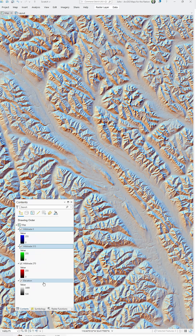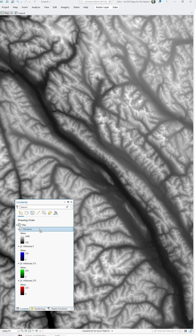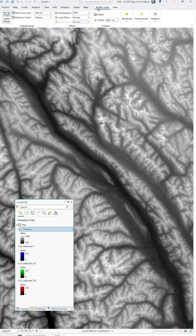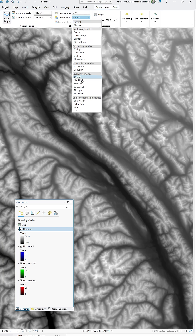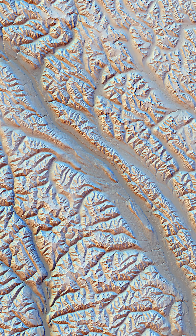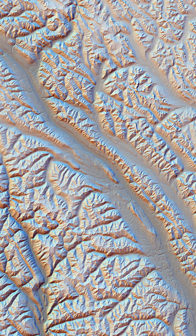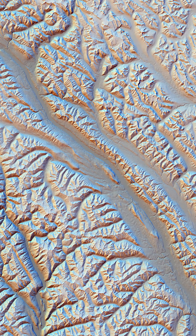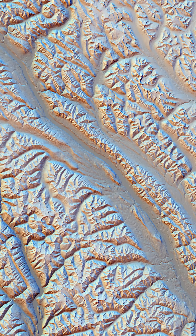And get this — we can turn this sense of terrain up to 11 by dragging our original elevation layer to the top and using the soft light blend mode to hypsometrically tint our pseudo color landscape. Throwing shade is one of the biggest treats in all of mapmaking.